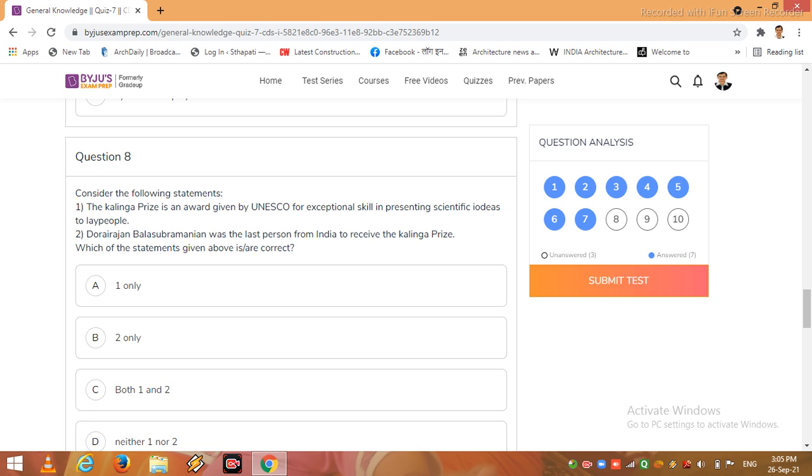Now I come to the next question, question number 8. Consider the following statements: the Kalinga prize is an award given by UNESCO for exceptional skill in presenting scientific ideas to lay people. Dorajan Bala Subramaniam was the last person from India to receive the Kalinga prize.